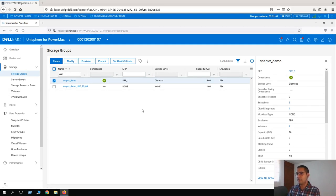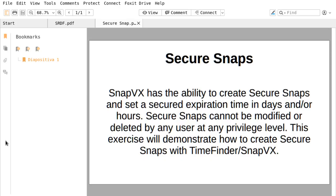Next lesson is Secure Snap. What is a Secure Snap? SnapVx has the ability to create a Secure Snap and set a secure expiration time in days or hours. A Secure Snap cannot be modified or deleted by any user at any privilege level. This exercise will demonstrate how to create a Secure Snap with a time-based expiry.